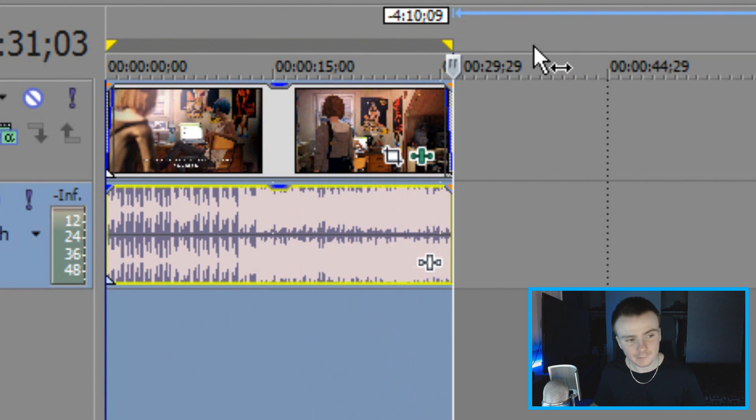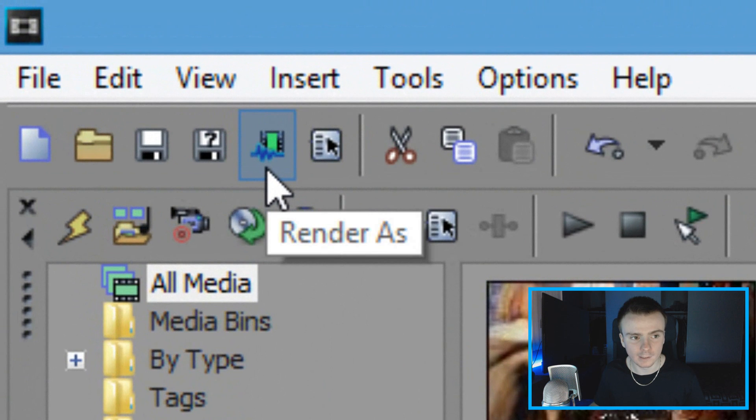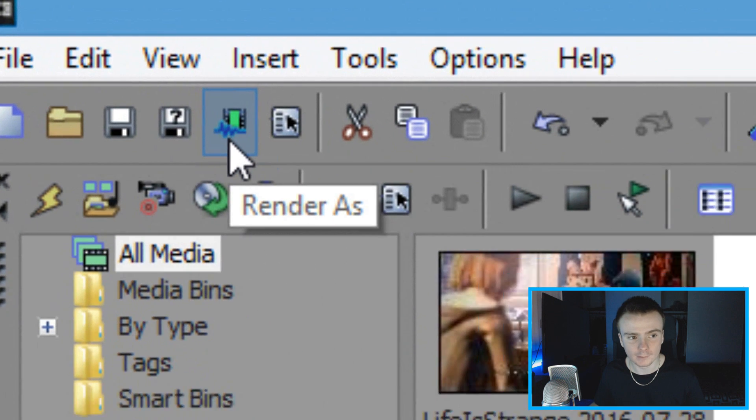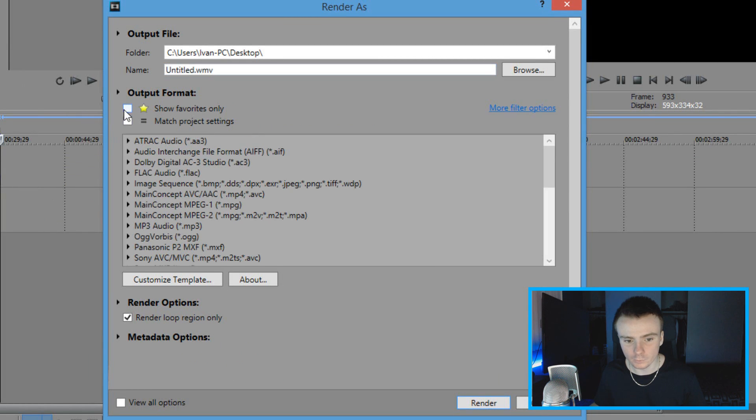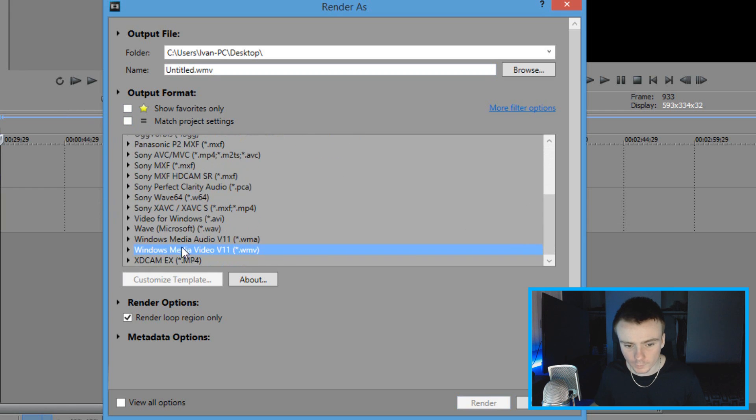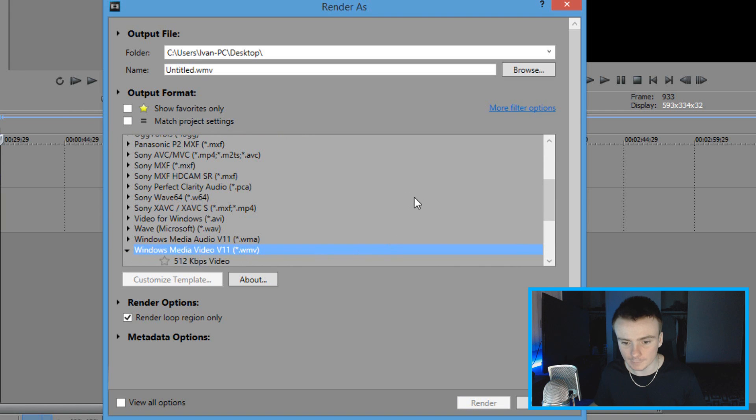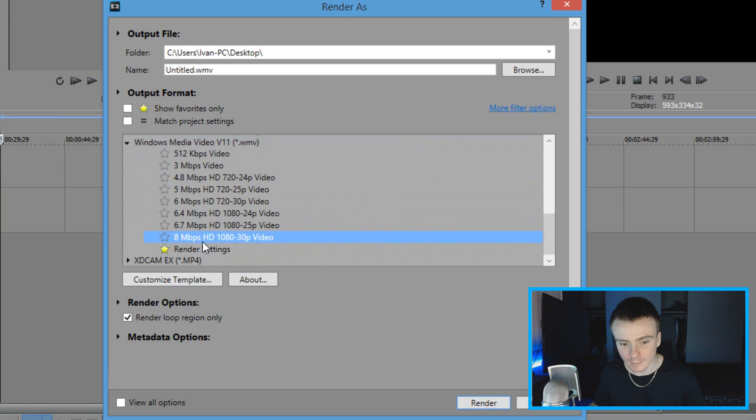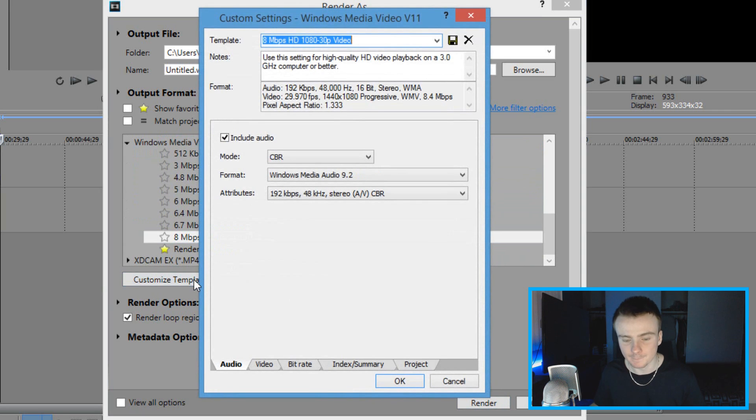Now the next thing you're going to want to do is click this icon right here where it has like a little movie clip with the dinosaur. Go ahead and click that render as button. And what you're going to do is make sure these boxes are unchecked, which I'm pretty sure they are. And you're going to want to scroll down and you're going to want to look for Windows Media Video V11, which is going to save as a WMV file. Click the black arrow to the drop down menu and you're going to scroll down more and click on eight megabytes per second HD 1080p video. Click this and click customize template.